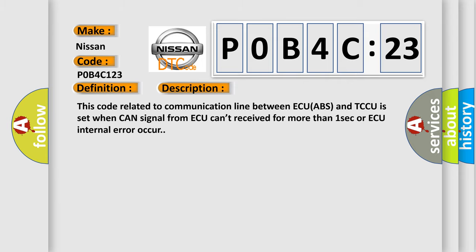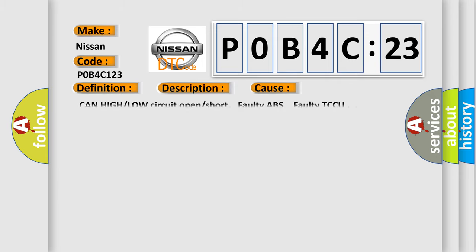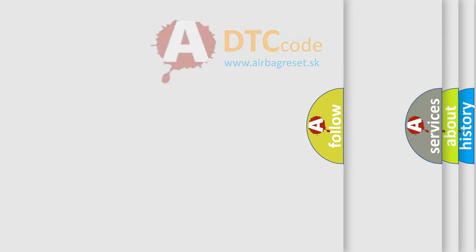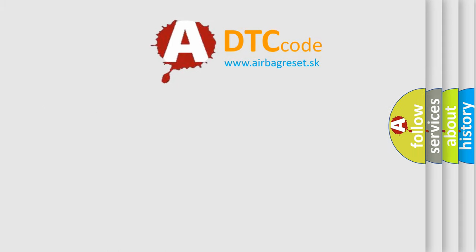This diagnostic error occurs most often in these cases: CAN high or low circuit open or short, faulty ABS, faulty TCCU. The Airbag Reset website aims to provide information in 52 languages.